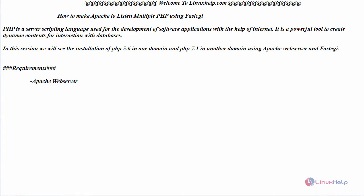PHP is a server scripting language used for the development of software applications with the help of the internet. It is a powerful tool to create dynamic content for interaction with databases. In this session, we will be seeing the installation of PHP 5.6 in one domain and PHP 7.1 in another domain using Apache web server and FastCGI.